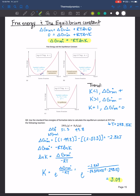Is that spontaneous or non-spontaneous? It's definitely spontaneous because the equilibrium constant is greater than one, and the Gibbs free energy under standard conditions is negative, both indicating a spontaneous reaction.